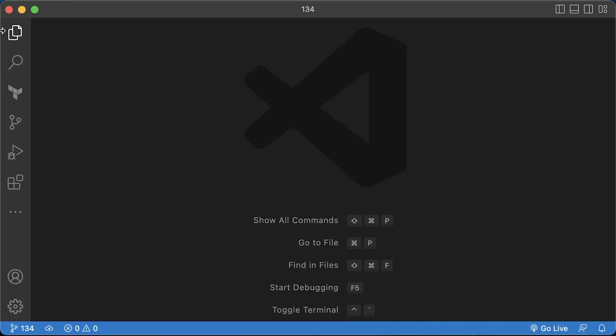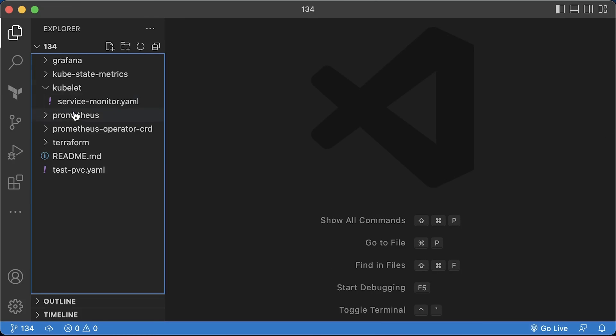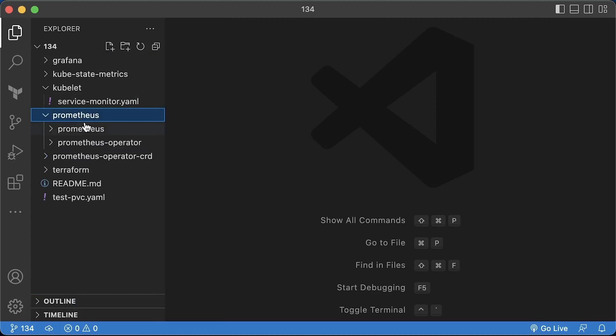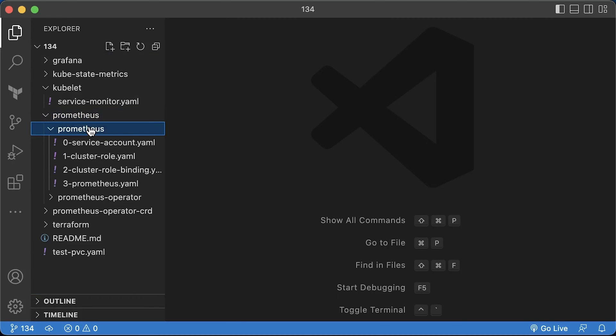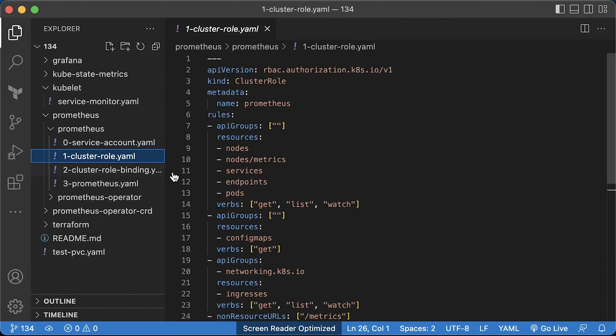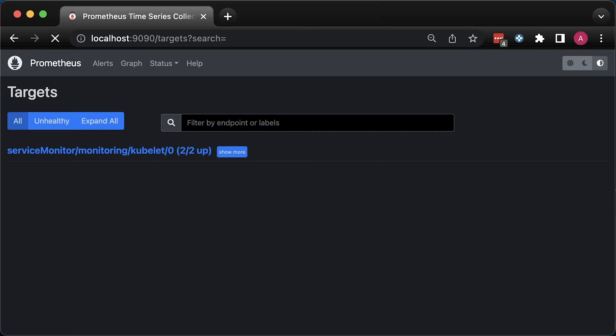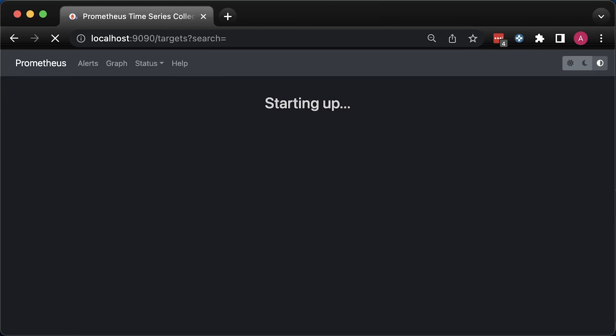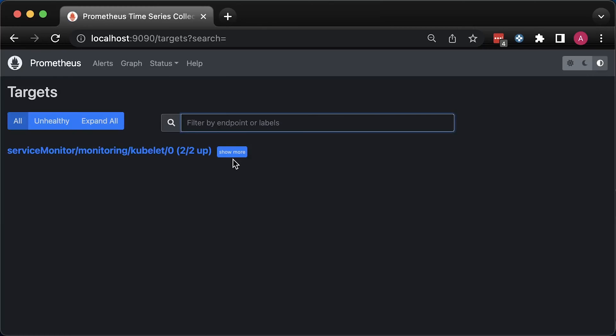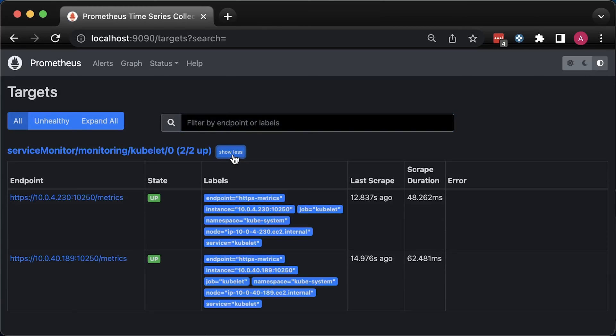As I mentioned, we need to use the token in the service monitor object in order to get access for the following resources. Otherwise, we'll get access denied. In a few seconds, a new target should show up in the Prometheus UI. We have two nodes in the cluster and two corresponding endpoints.